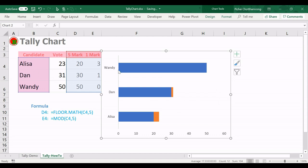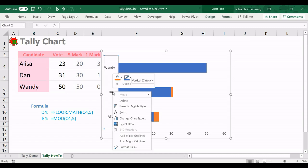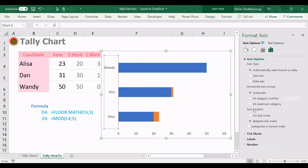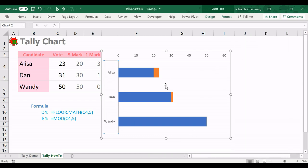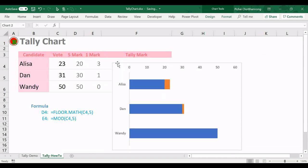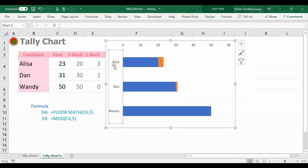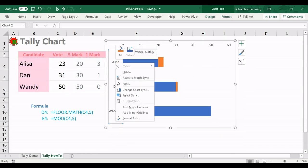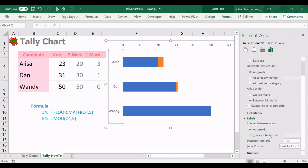Next, you can see that candidate list from Alisa, Dan, and Wendy, but in the chart is in reverse order, so I will reverse it. Select format axis, position. I will select categories in reverse order. And then I will put this chart into this area, so I no need to show this one again. Right click, format axis, and then in label I show label position to be none.